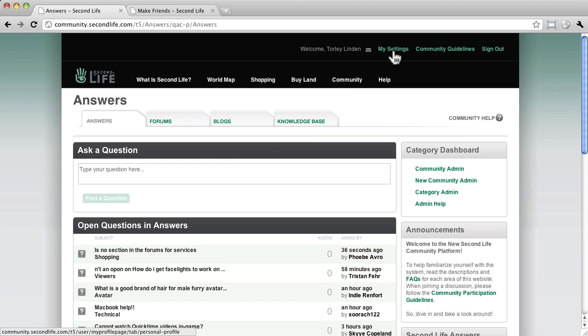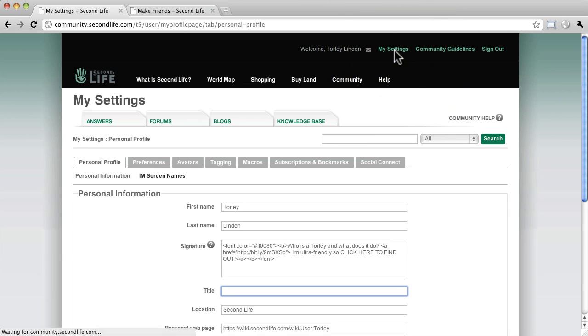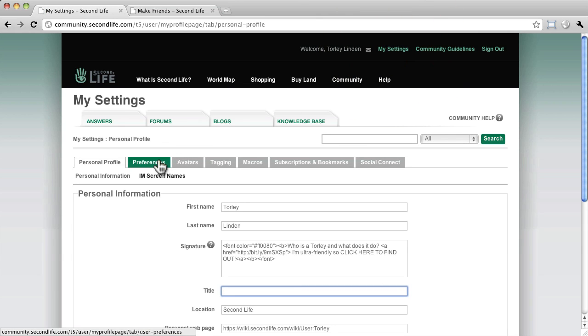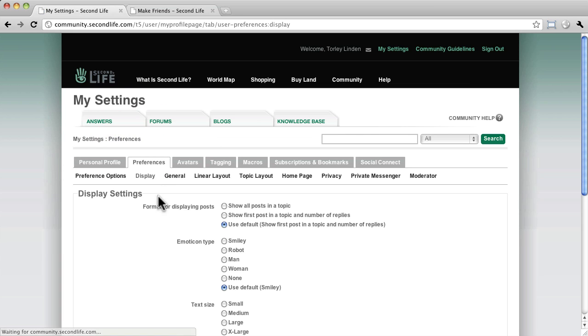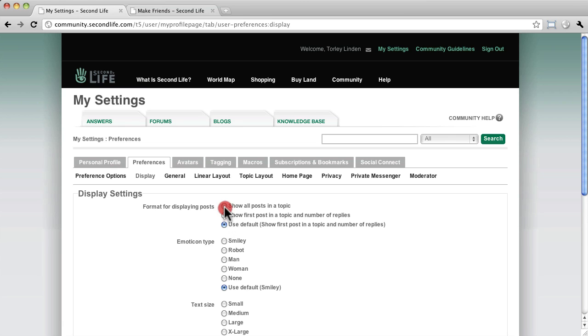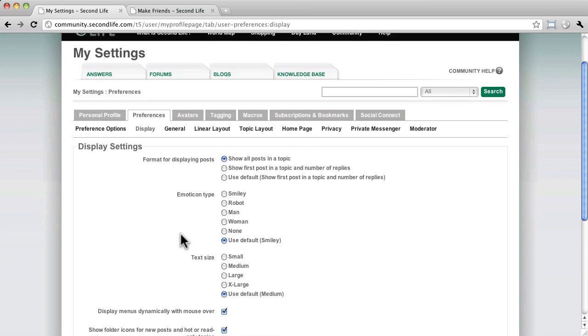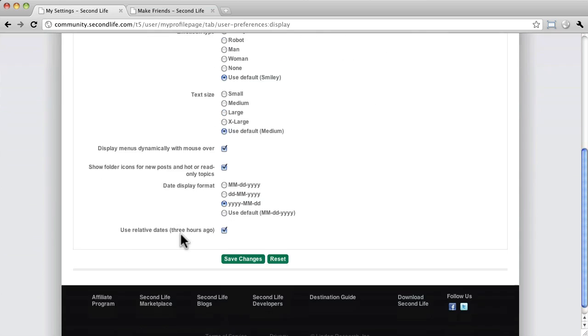First of all, when you're logged in, click My Settings up here and then click the Preferences tab. Right here, click Display and right here where it says format for displaying posts, change that from the default to show all posts in a topic and I will show you what that does.